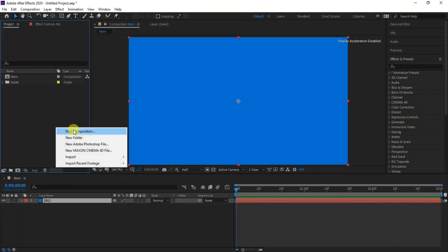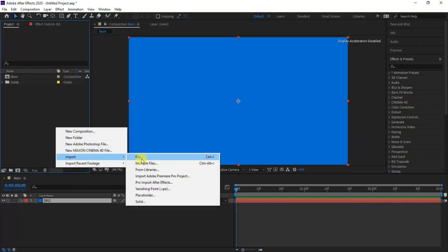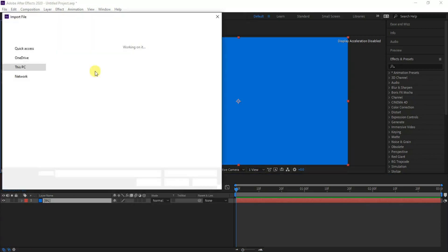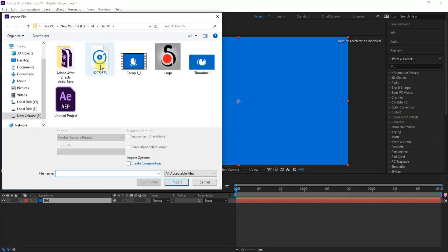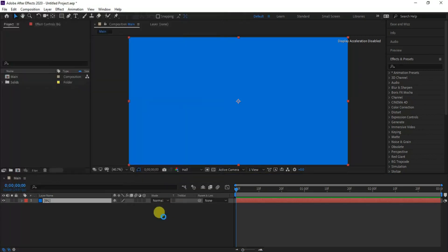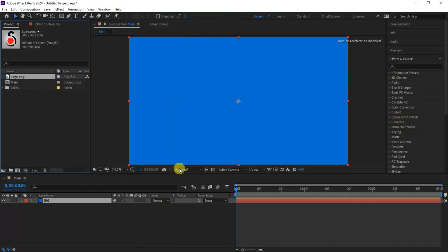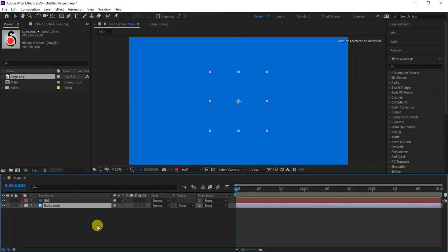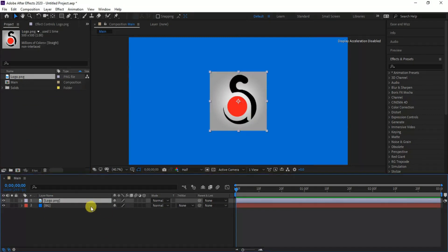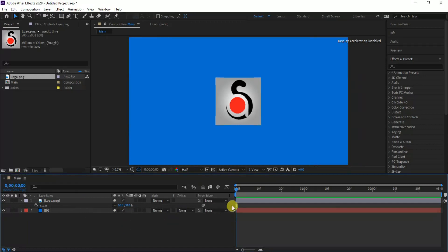Next I'll import my logo and drop it on the main composition, and move the logo layer to the top. Then press S key to scale down the logo layer and set to around 80%.